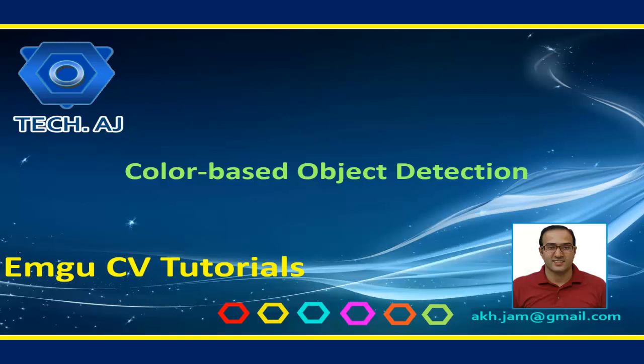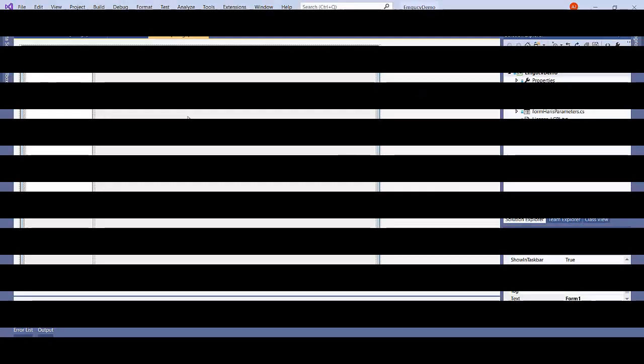Hello and welcome to this new tutorial on EMGU-CV. Today I'm going to show you how we can use color information to detect different objects. So let's get started.